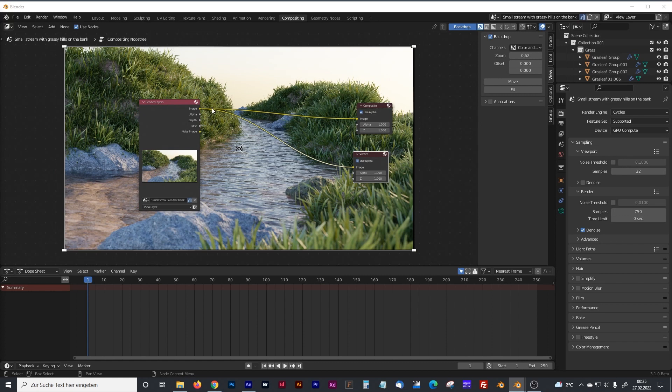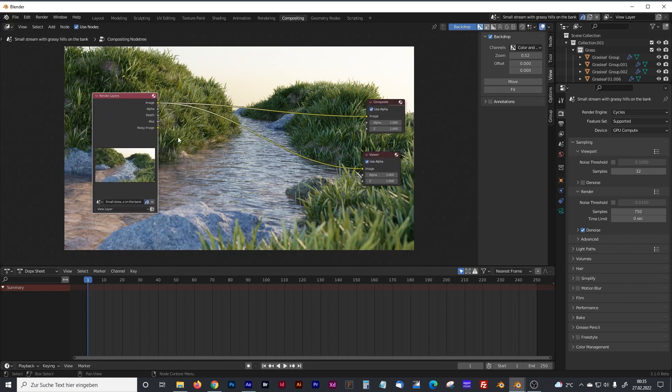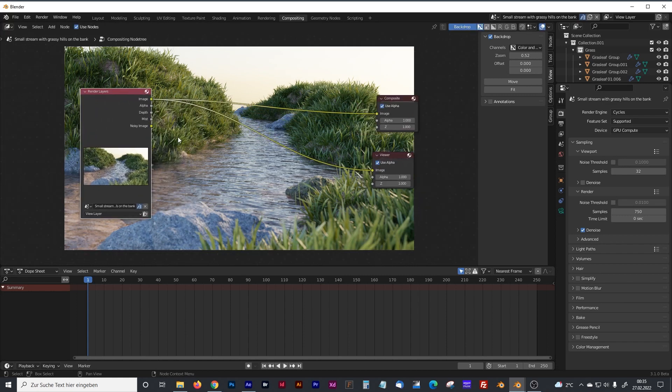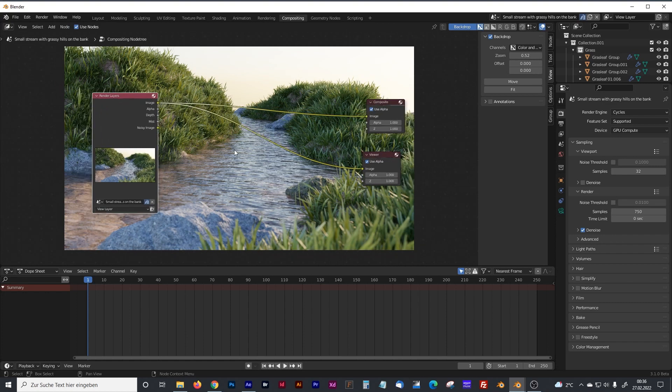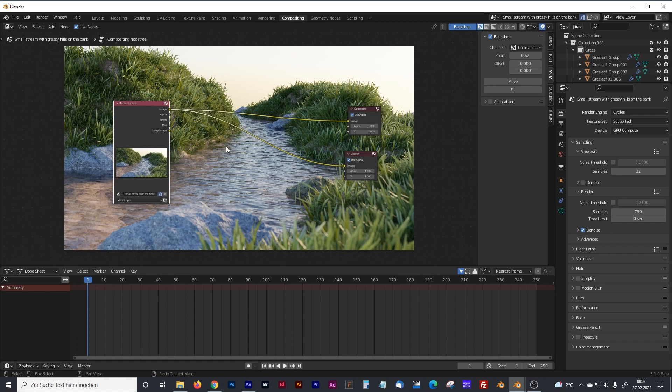What we have to do now to add some mist, by the way, as you can see, here is added some depth channel and some mist channel. And to add the fog, the mist, we have to add a mix node.